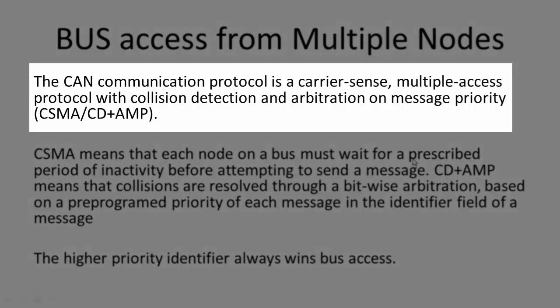The CAN communication protocol is a carrier sense multiple access protocol with collision detection and arbitration on message priority. AMP stands for arbitration on message priority.